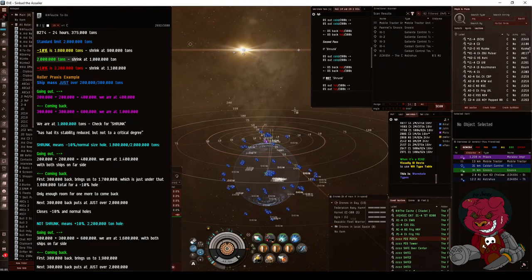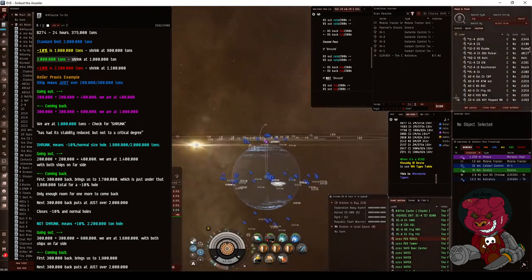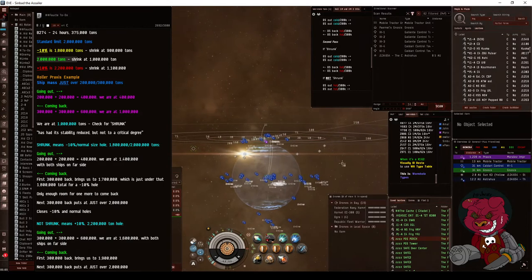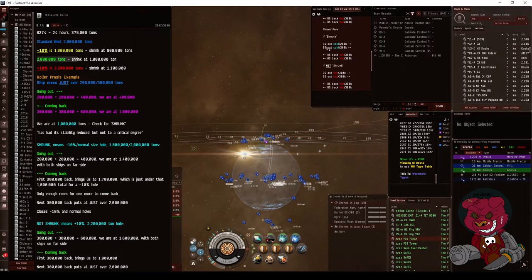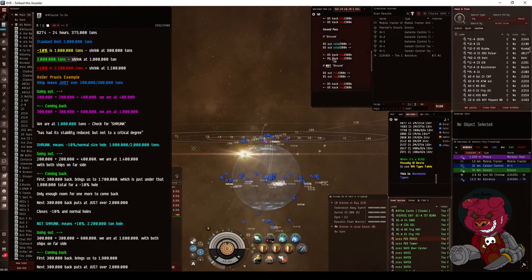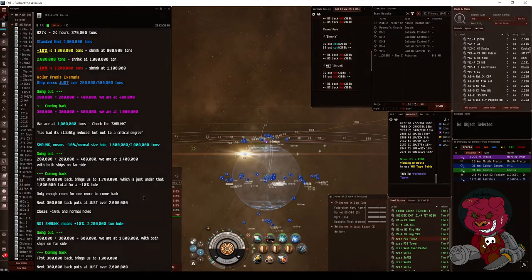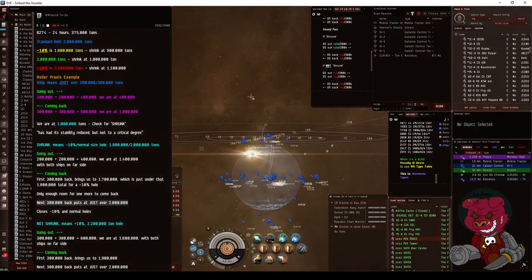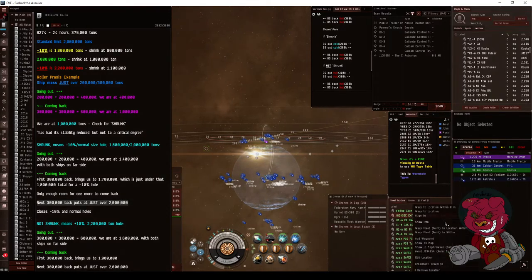This is just our little perch for safety here. Normally I would dock up and hide what I was doing, but I don't want to deal with the transitions during the video. Second pass if shrunk - we're going to go out cold again, no afterburner, come back hot, and that will put us at the 2 million ton total. All right, taking us back to the high sec.